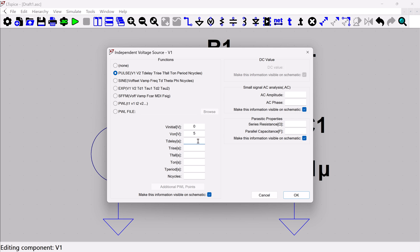And then there's this delay of how long does it take to go from zero to five? I'm going to put 10 milliseconds. What's the rise in the fall time? I'm just going to put one microsecond. This is something where you want to put something somewhat realistic.